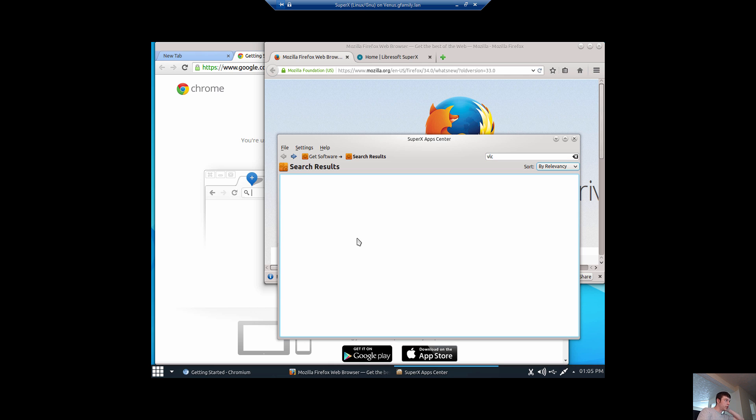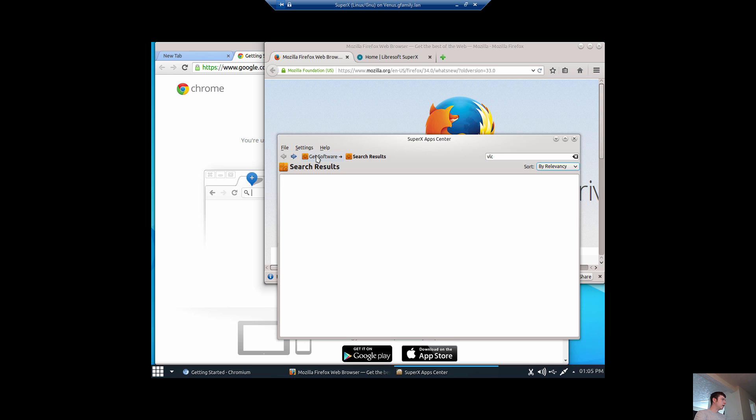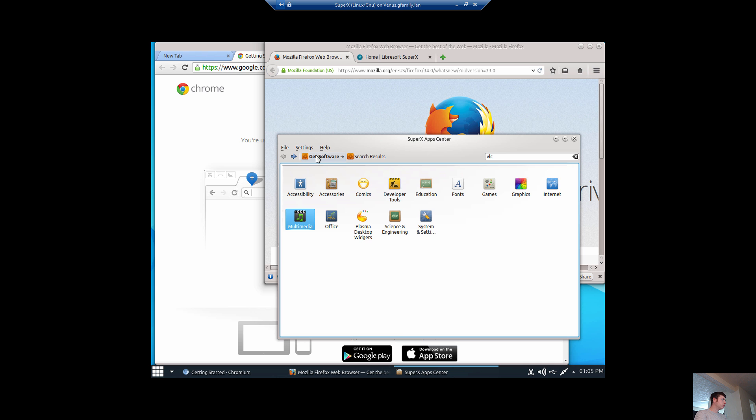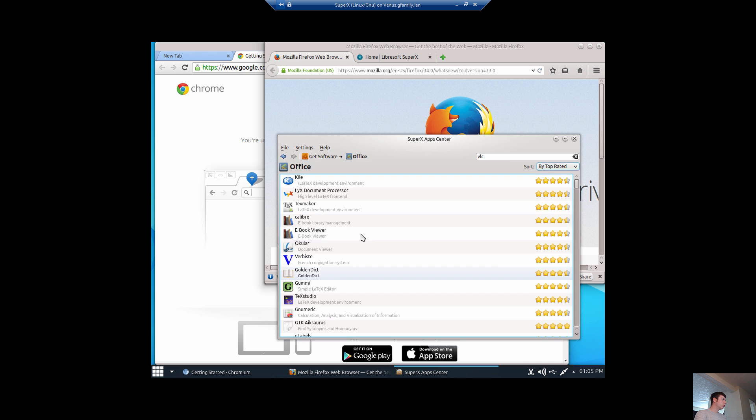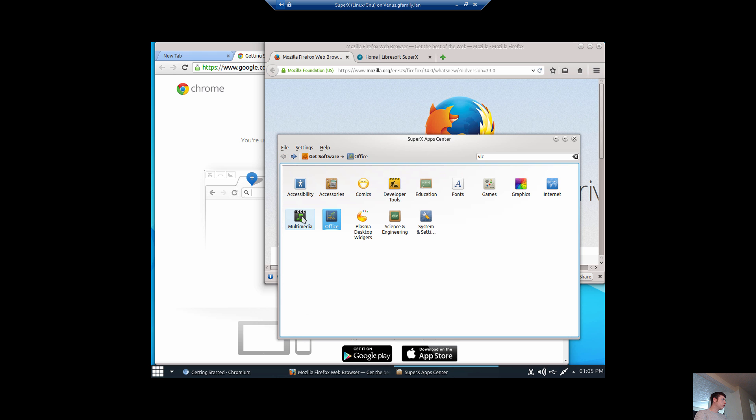That was kind of weird that didn't come up. I'm sure it's in here, though. Maybe the Software Center still got some bugs to work out. You can still go and install things, though, with command line. Oh, there we go.